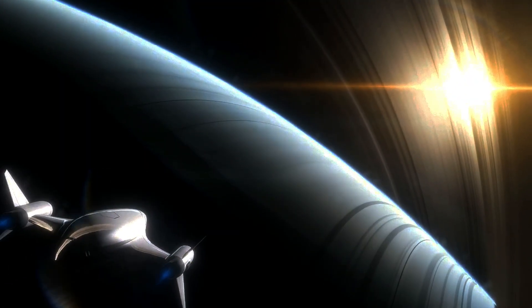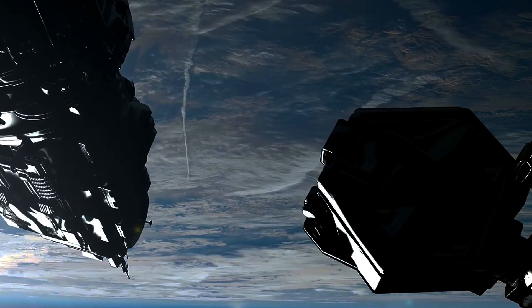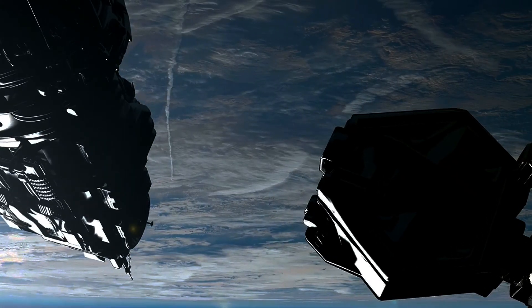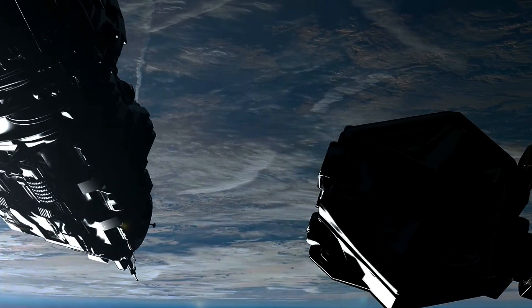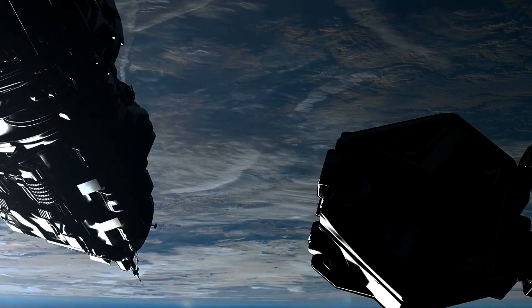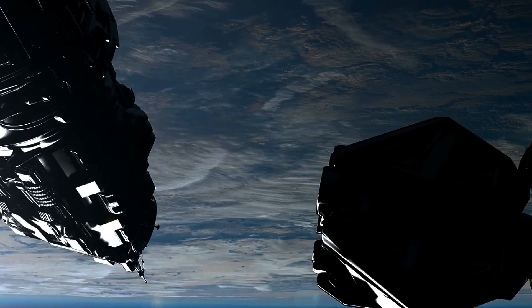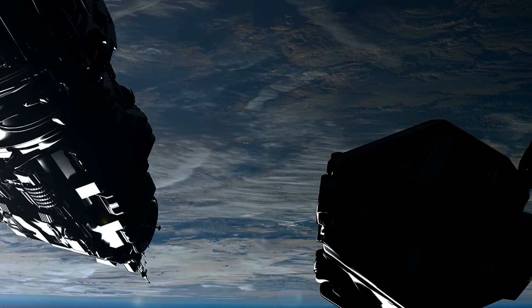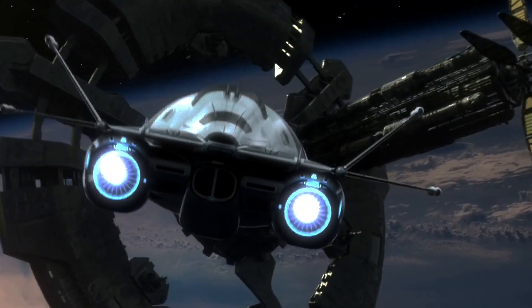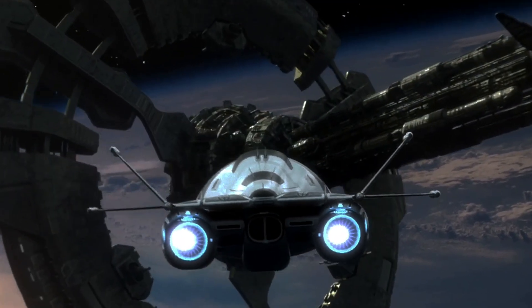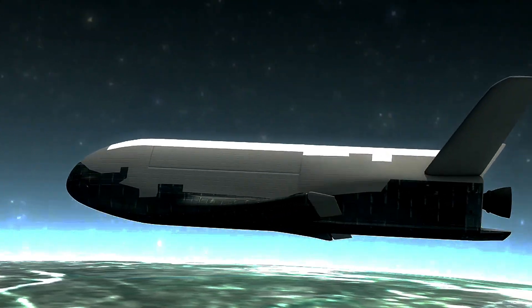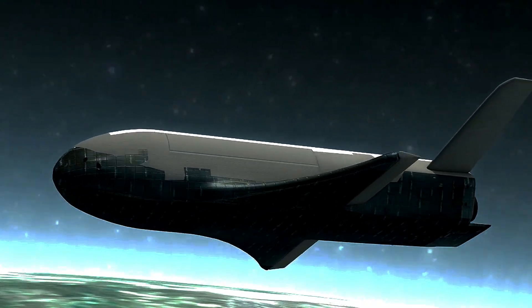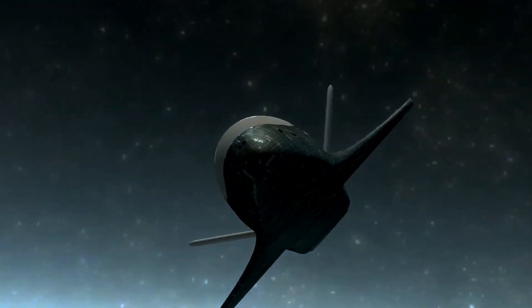Another exciting prospect is the concept of solar sails. These sails harness the pressure of sunlight to propel spacecraft, much like how wind propels a sailboat. The Planetary Society's LightSail project has demonstrated the potential of this technology with successful test flights in Earth's orbit.